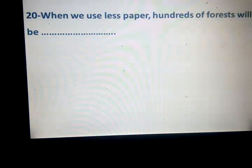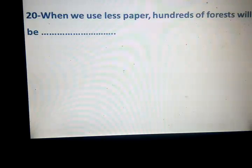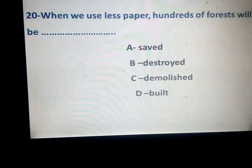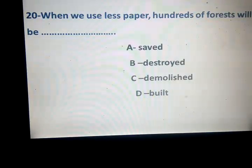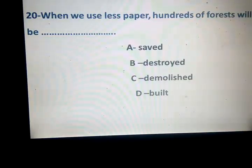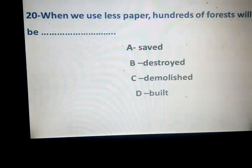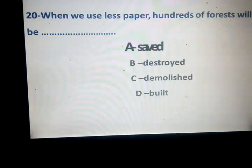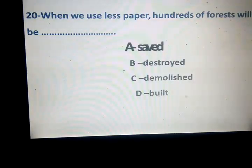When we use this paper, hundreds of forests will be space. Saved, destroyed, demolished, built. Which one is the correct answer? Saved — when we use paper, the forest will be cut to it, so we will save it.